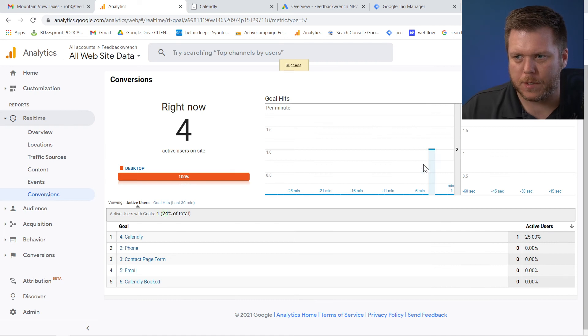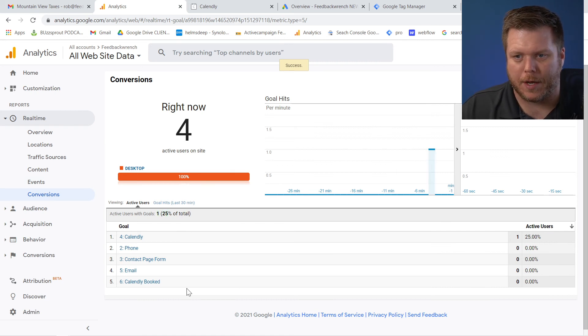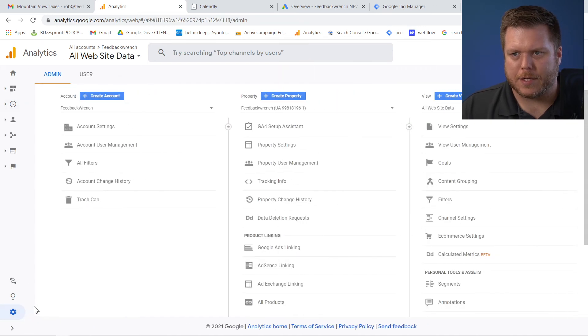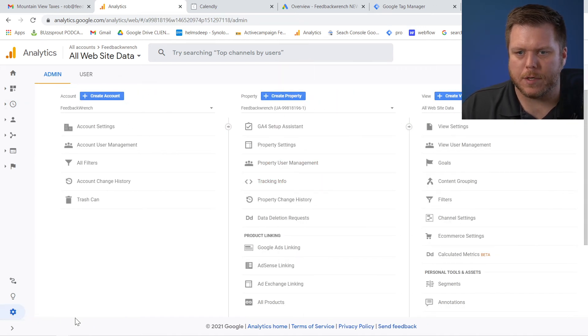So conversions, boom, I have a conversion because I had already hooked that up. Again, now here's the next stage that you want to do is come into your gear icon down here.